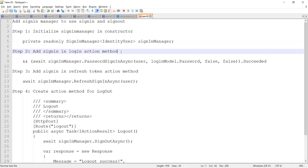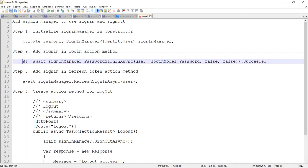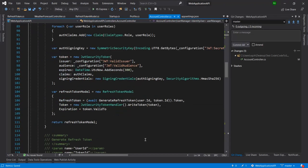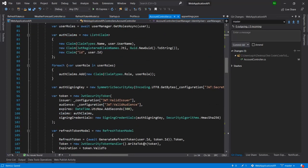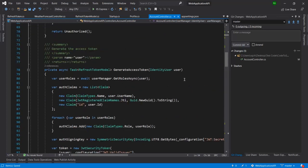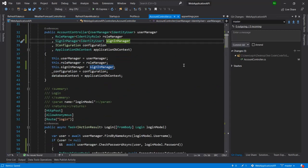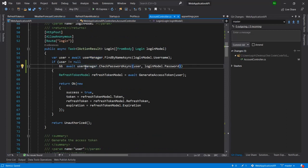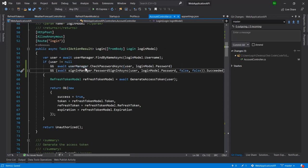The second step is to add sign-in in the login method. I have already written the code and I will explain what it does. In the login action method, you can see we are verifying the user from our database and then we paste this code, which will handle all the internal process of sign-in using the SignInManager.